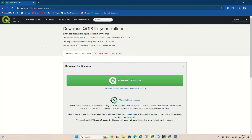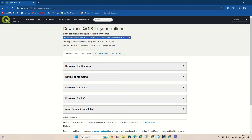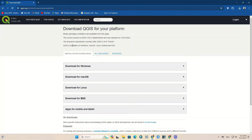Make sure you go to the main website of QGIS to download the official release. As you can see, all the information and required links are available here. The current version is QGIS 3.36.2 Maidenhead, released on April 19, 2024. It's available on Windows, Mac OS, Linux, Android, iOS, and more.